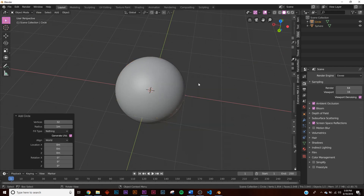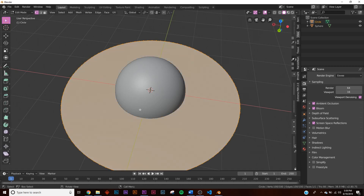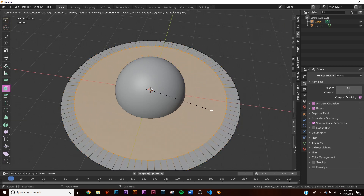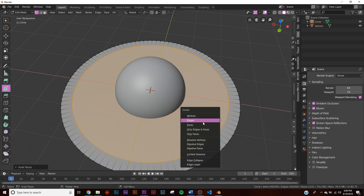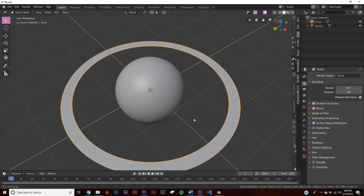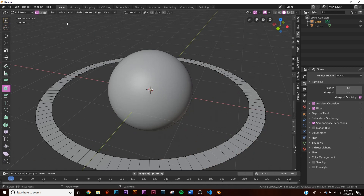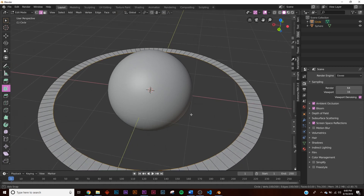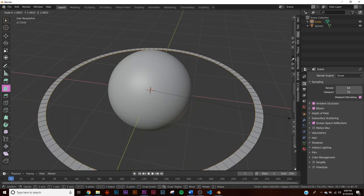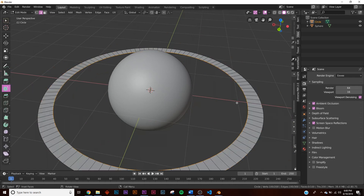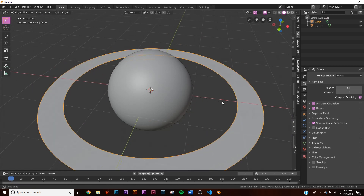To make the planet rings, add a circle with 100 vertices and set the fill type to n-gon, then scale it out. Go into edit mode, click inset faces, and bring it in to create the ring shape. Hit X and delete faces. The thickness is fully editable — hold Alt and click the center edge loop to scale it in or out.